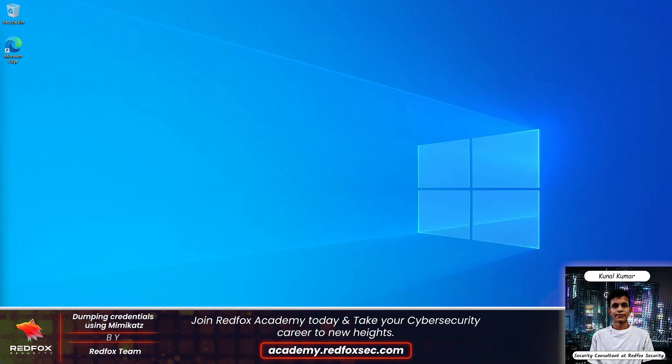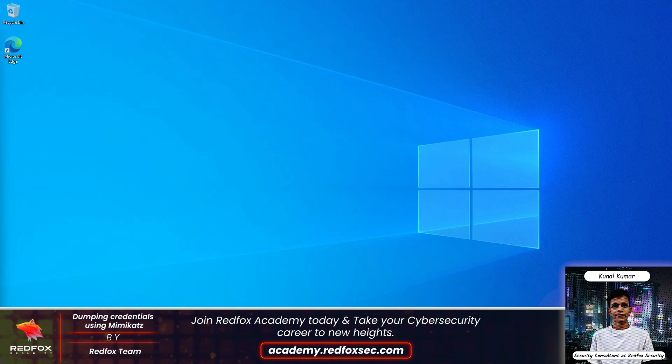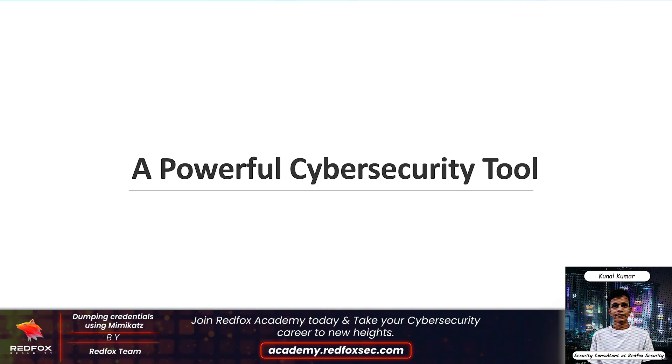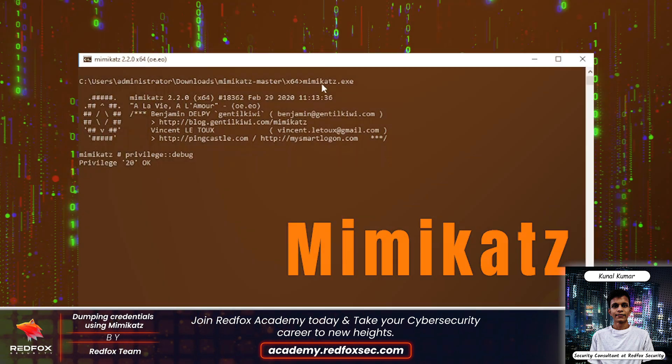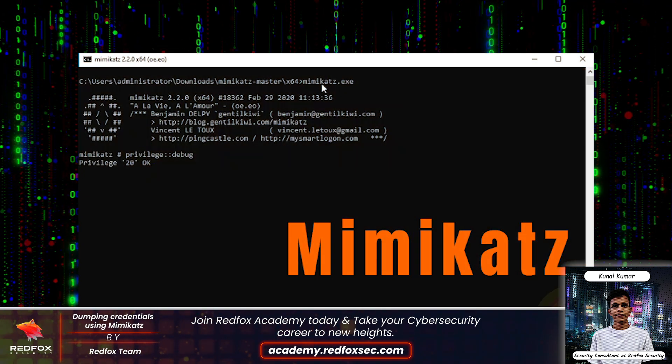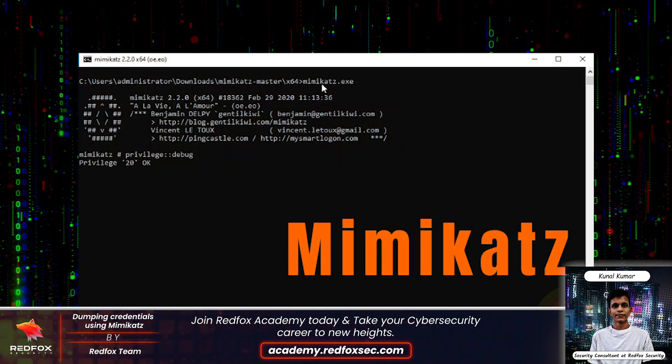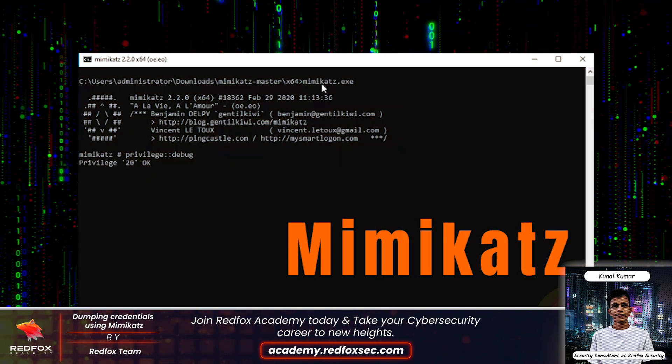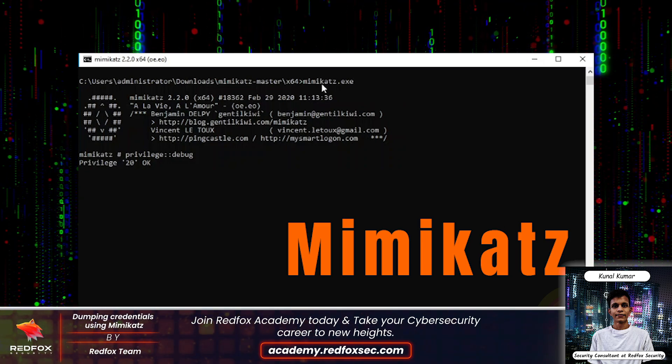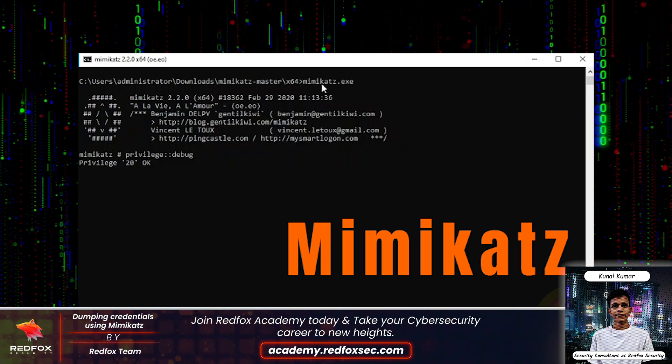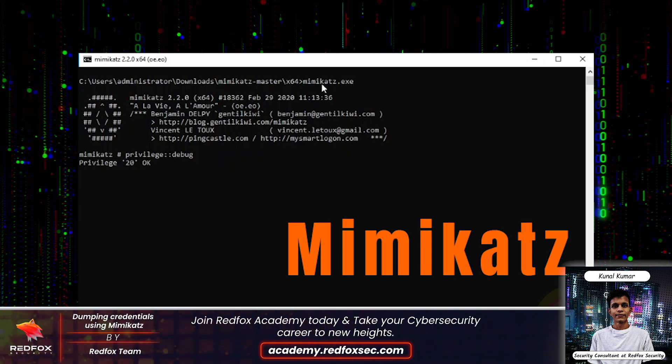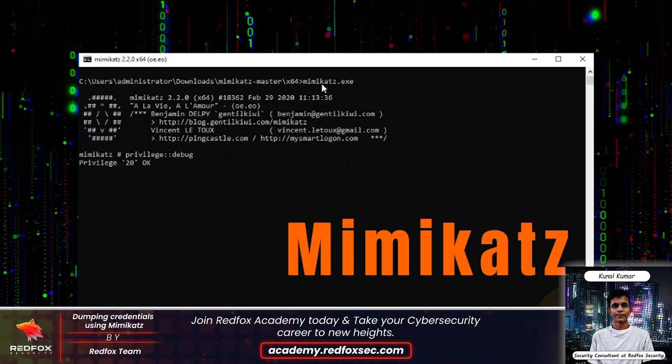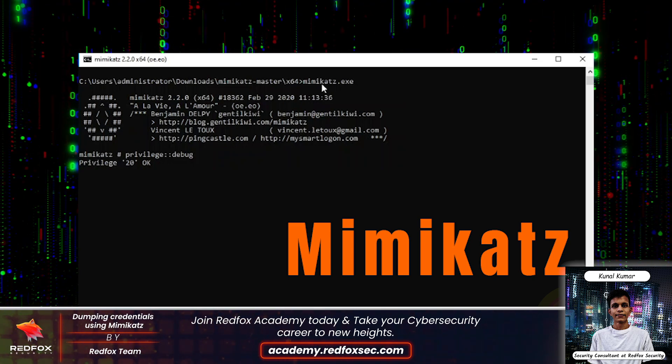Hello guys, my name is Kunal. I am a security consultant at Red Fox Security. In today's video we are going to dive into a powerful tool used in cybersecurity: Mimikatz. We will learn what it is, how it works, and how credentials are stored in Windows memory. Finally, we will perform a live demo to dump credentials using Mimikatz from the SAM and LSASS process.